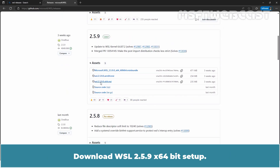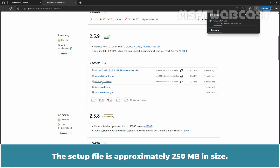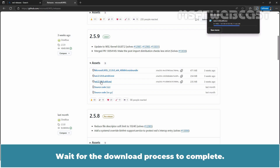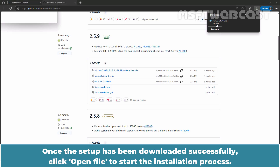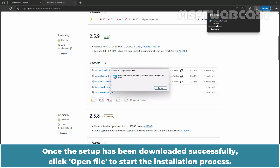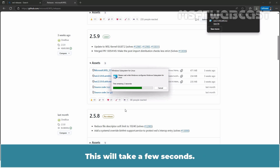Download the WSL 2.5.9 x64-bit setup. The setup file is approximately 250 MB in size. Wait for the download process to complete. Once the setup has been downloaded successfully, click Open File to start the installation process. Wait for the installation to complete — this will take a few seconds.